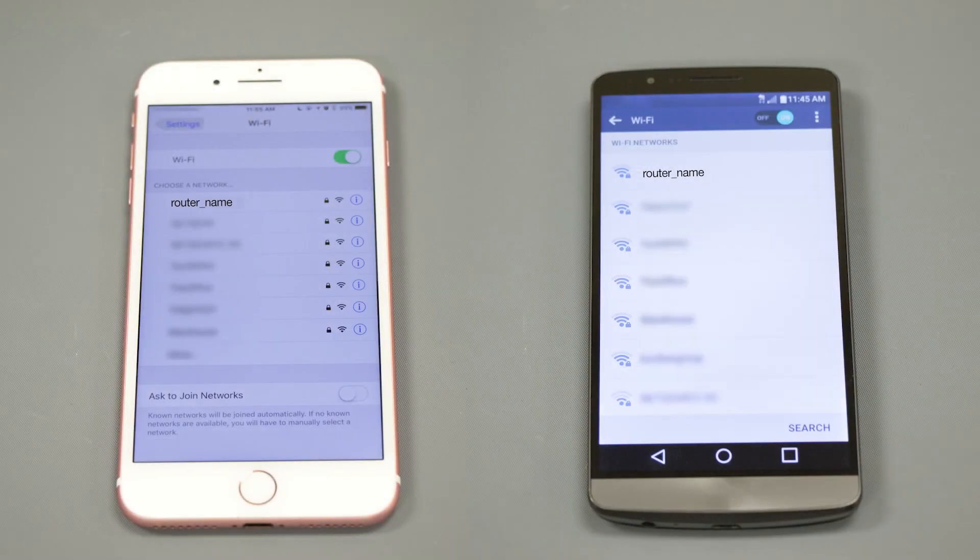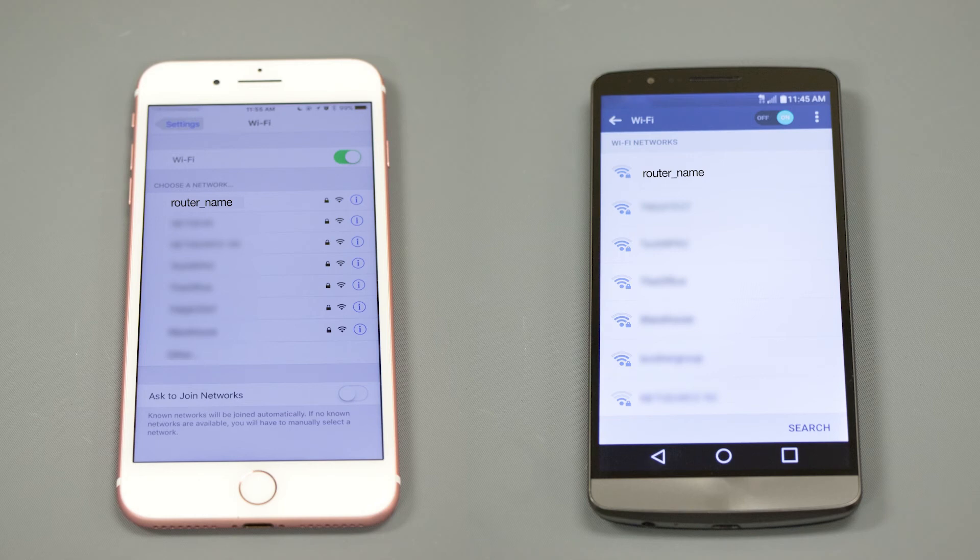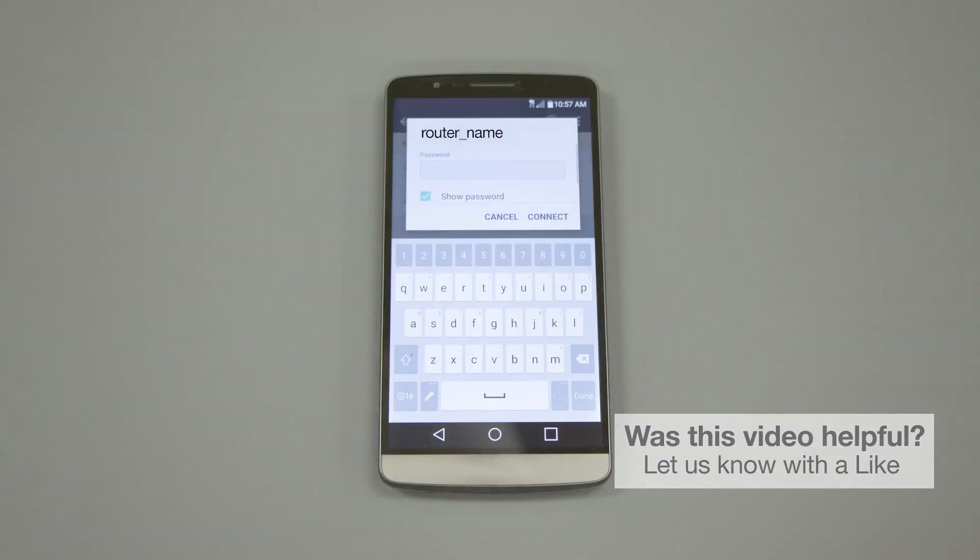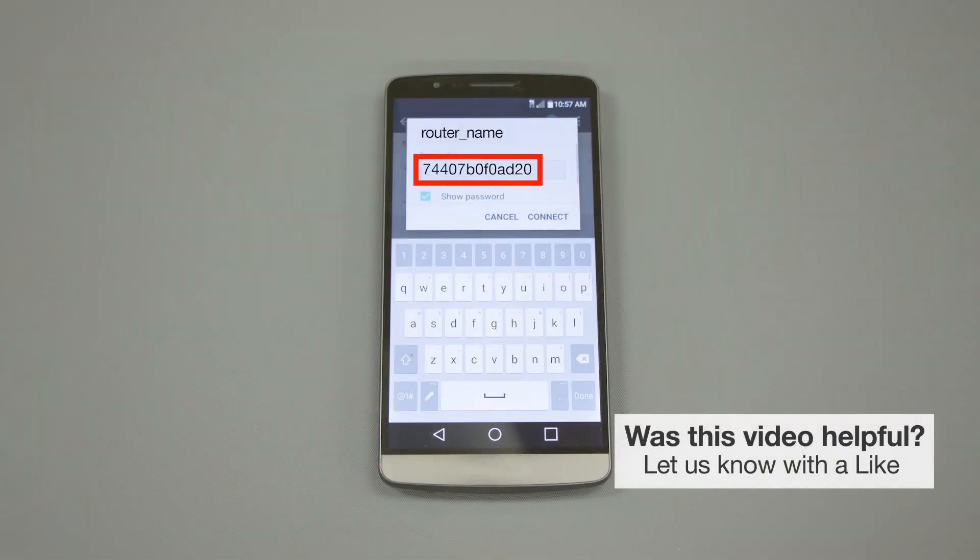If your mobile device is not already connected to your wireless network, check for available connections. When prompted, enter the network key into your device.